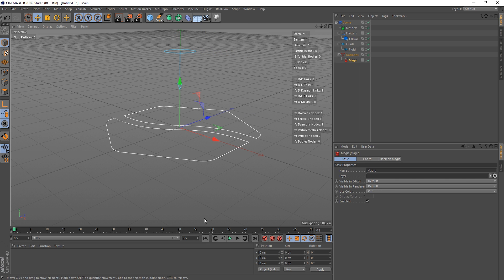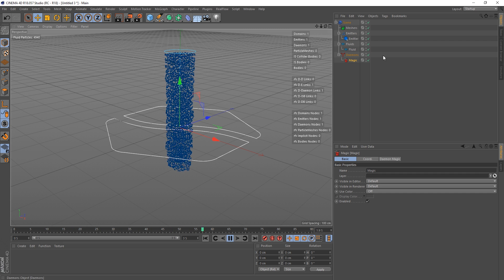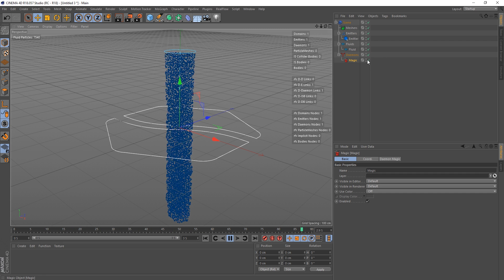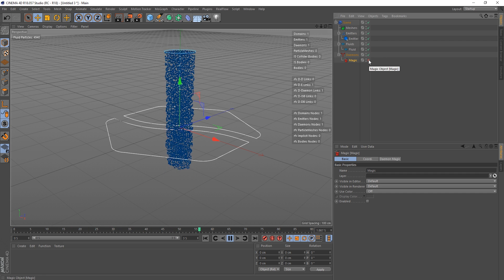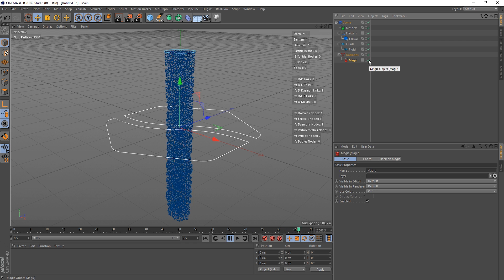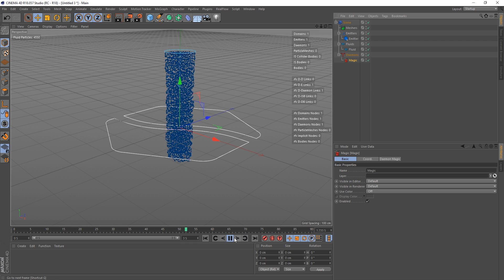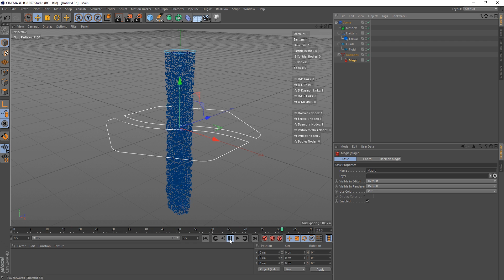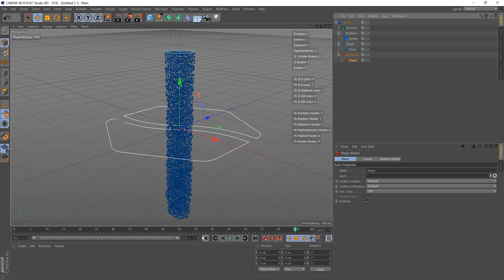If I hit play, not a lot happens, and if we turn the Magic Demon on and off it doesn't really do a lot. And that is because the demon turns an attached object into an attractor. Effectively, it pulls particles towards that object, well specifically its faces. So we better get an object in our scene.